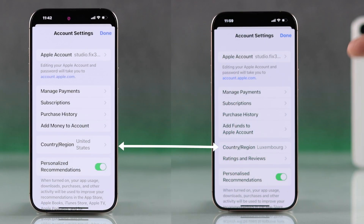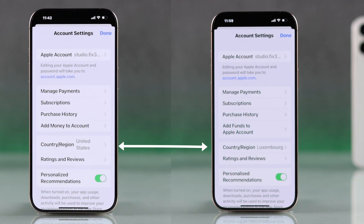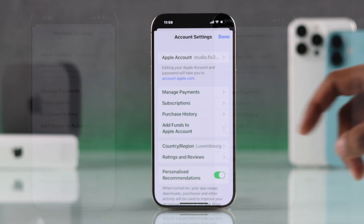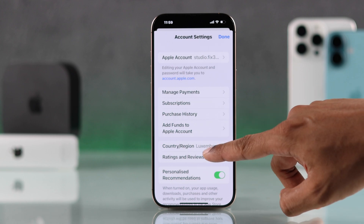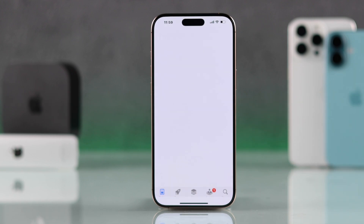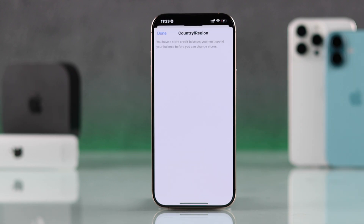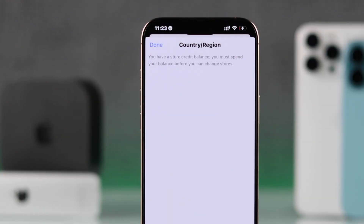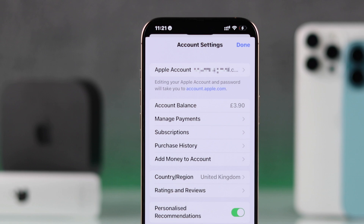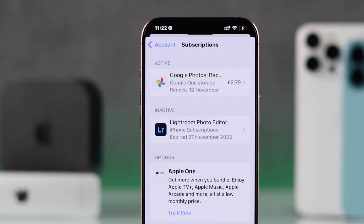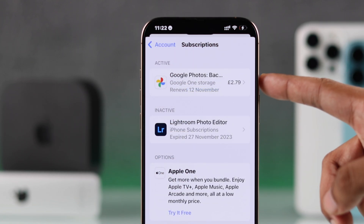You can also see the change in your account settings. But if the 'Change Country or Region' option is missing, there are two reasons behind it: either you have some credit left on your Apple ID, or you have active subscriptions.